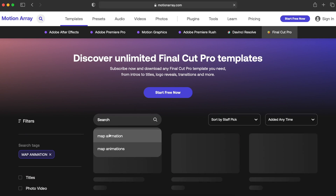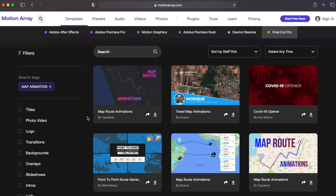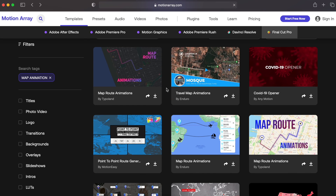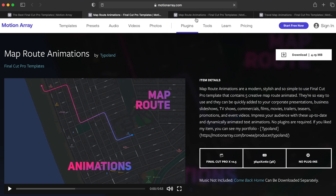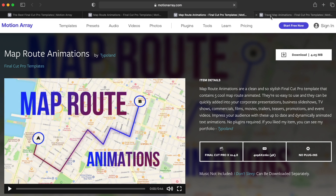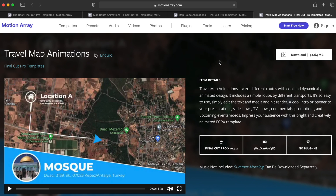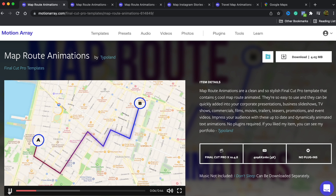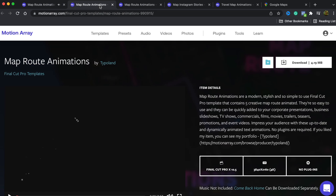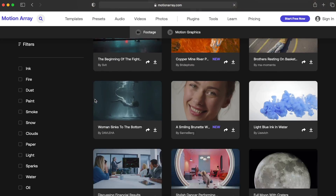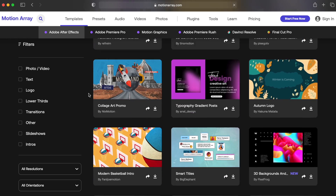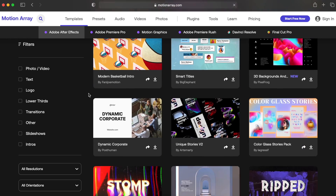Once you go to Motion Array, search for 'map route animations.' You'll see a bunch of different kinds of plugins for this particular animation — there are quite a few good ones. Make sure to check out Motion Array; it's not just for this. They have templates for Premiere Pro, After Effects, Final Cut Pro, presets, audio, music, stock footage, photos, and more.